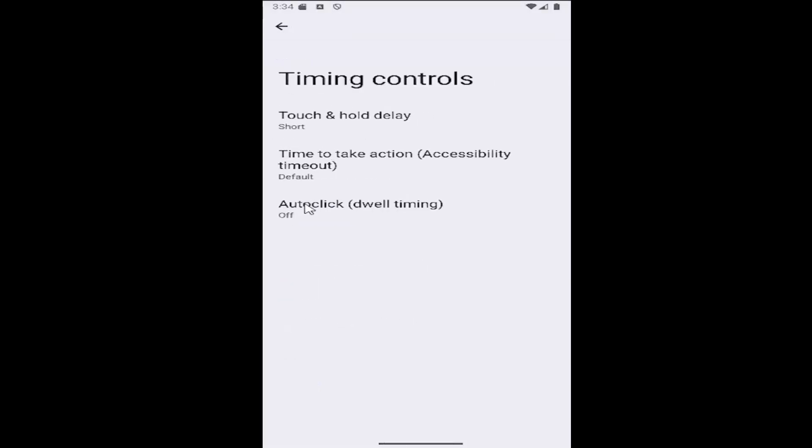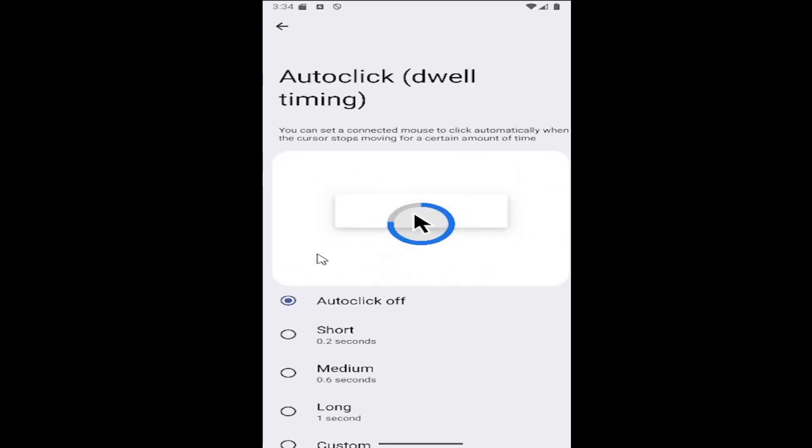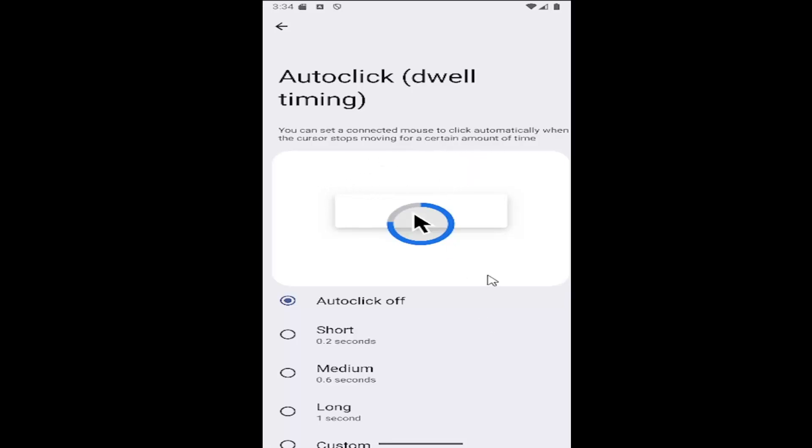On this page, select auto-click dwell timing. You can set up a connected mouse to click automatically when the cursor stops moving for a certain amount of time.